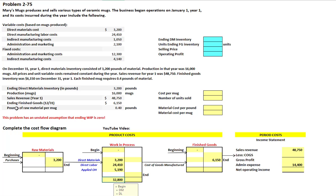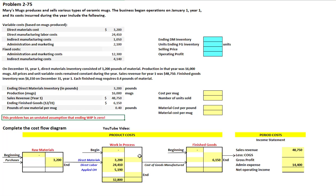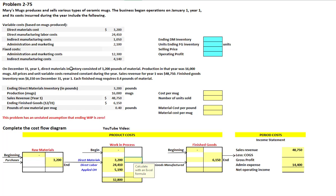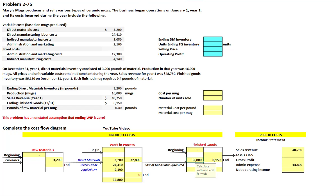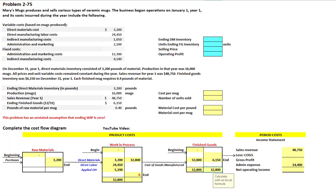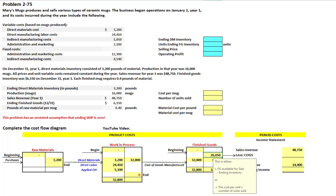There's an unstated assumption in this problem that our ending work in process is zero. We need that to figure out our cost of goods manufactured — both sides of the work in process box have to total. The ending balance will be $32,800 going into finished goods. Goods available for sale will be $32,800, and since both sides of the finished goods box must equal, we can calculate our cost of goods sold at $26,650.